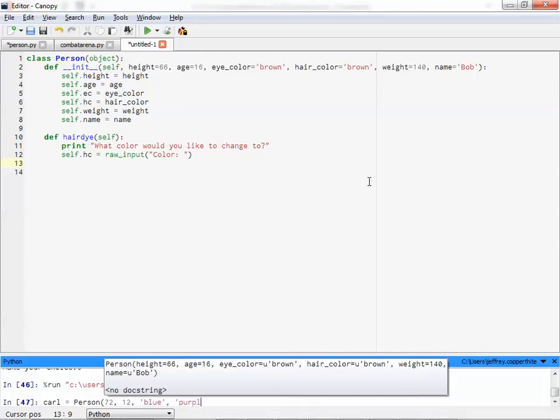Purple. Sure. Why not? Okay. How heavy is he? 210 pounds. Okay? And his name is Carl. No.